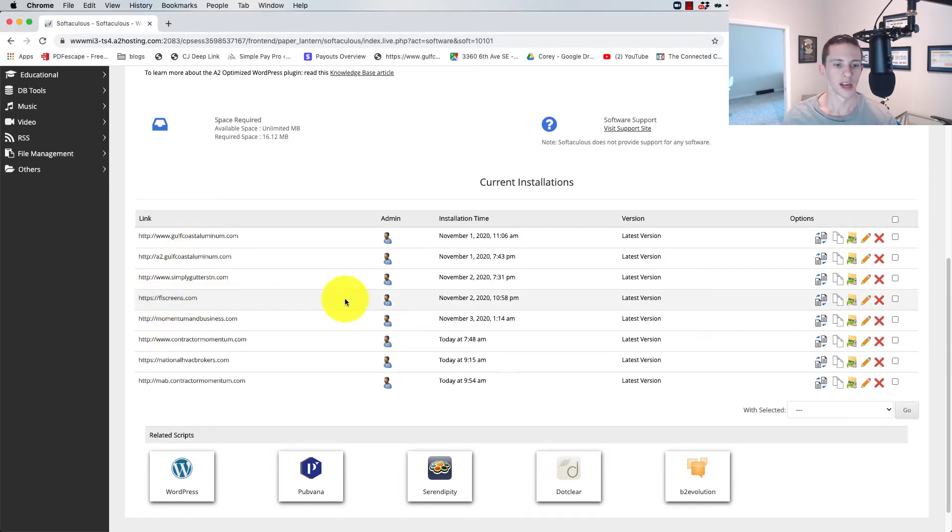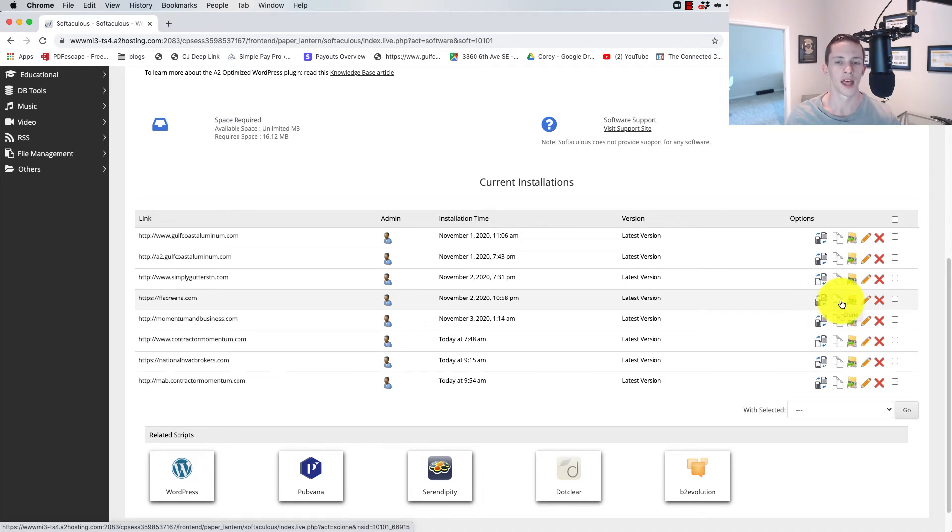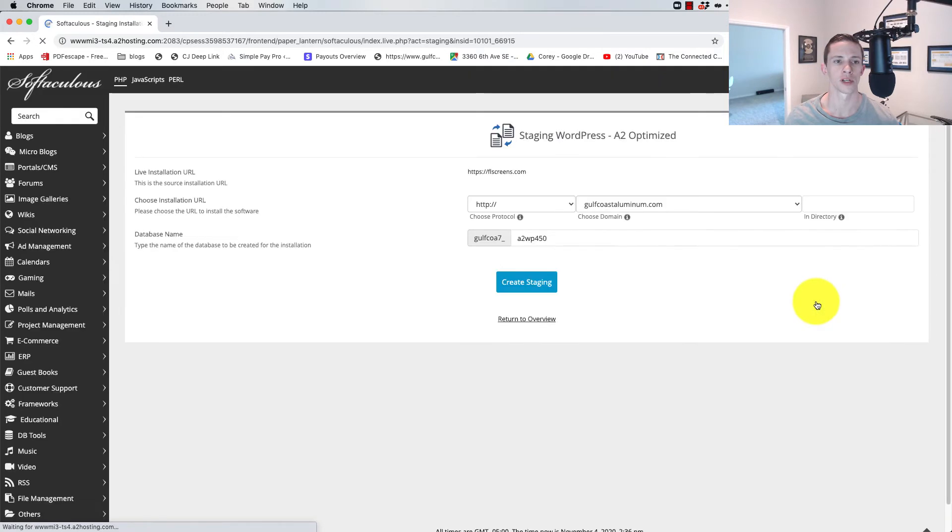We'll just come down here. We'll find it. There's the option to create staging. The one next to it creates a clone. The only difference I can see between the two of them is that the staging gives you a one-click button to make it live. So let's just create a staging for flscreens here.